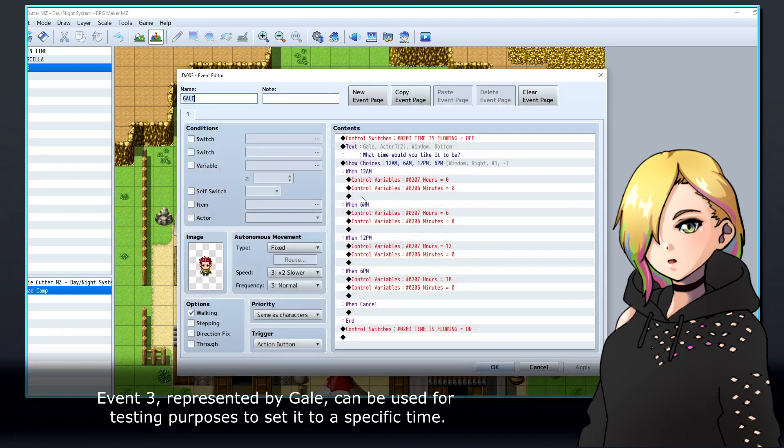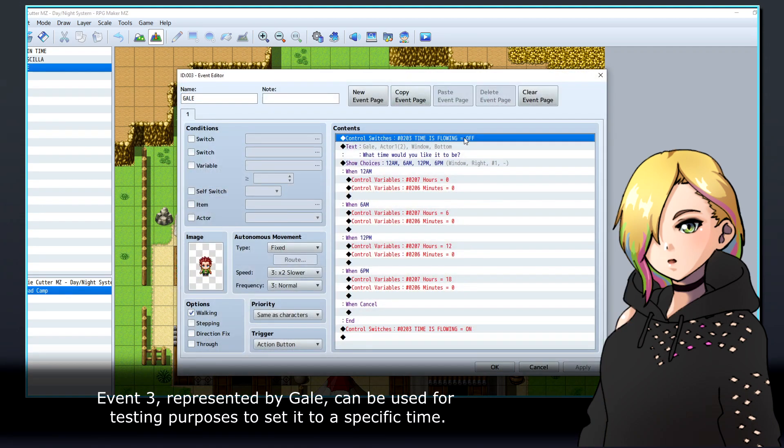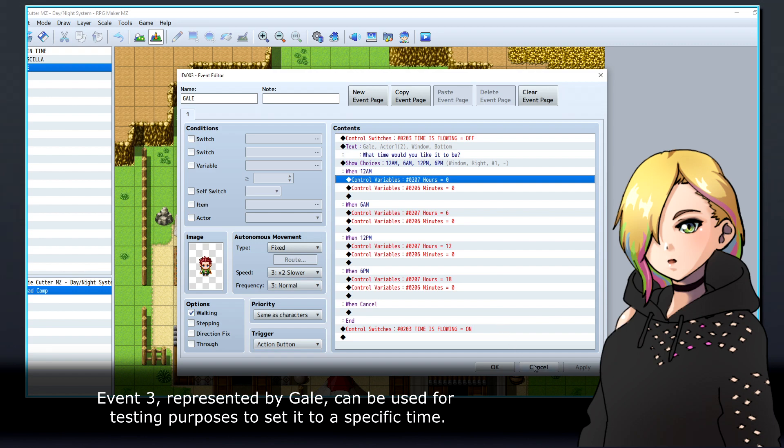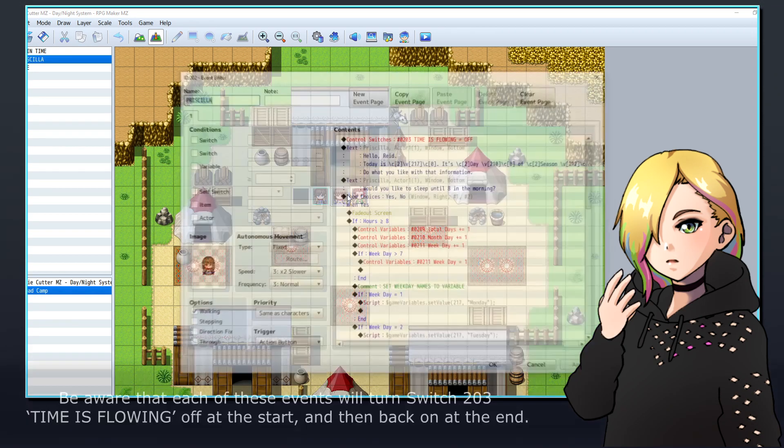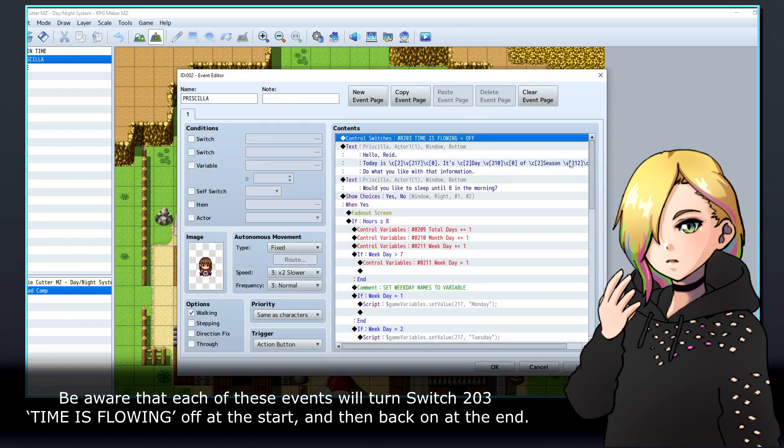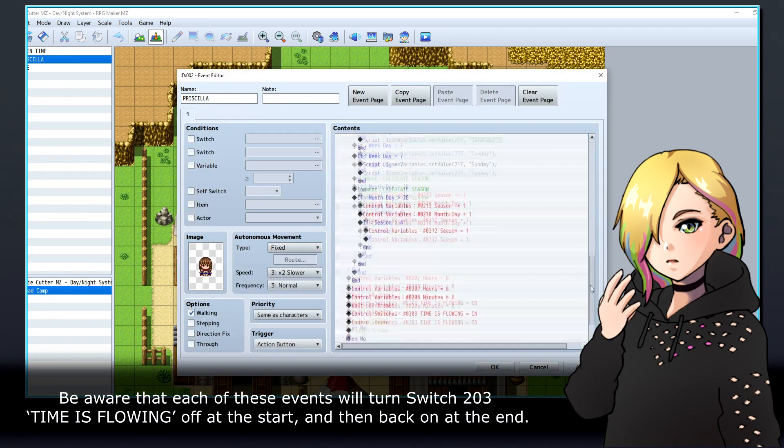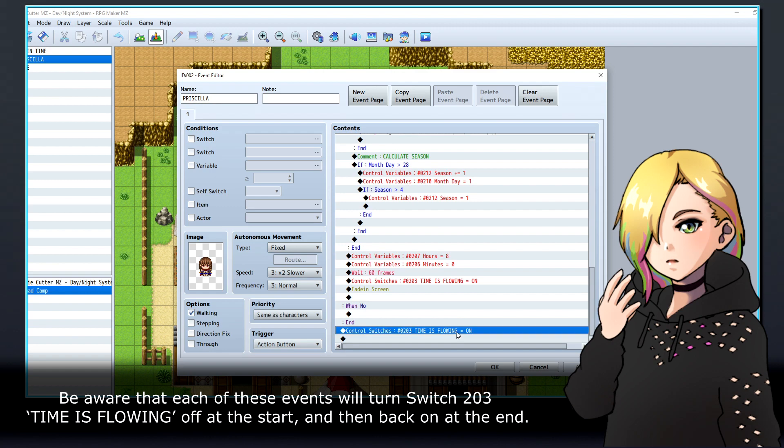Event 3, represented by Gale, can be used for testing purposes to set it to a specific time. Be aware that each of these events will turn switch 203 'time is flowing' off at the start and then back on at the end.